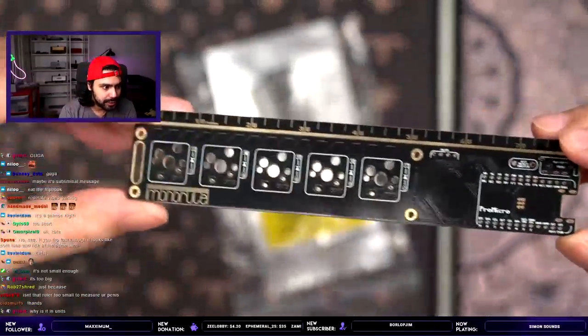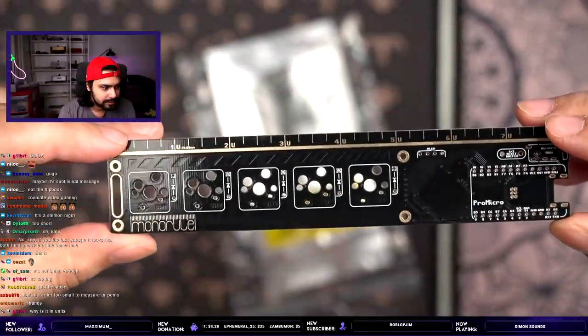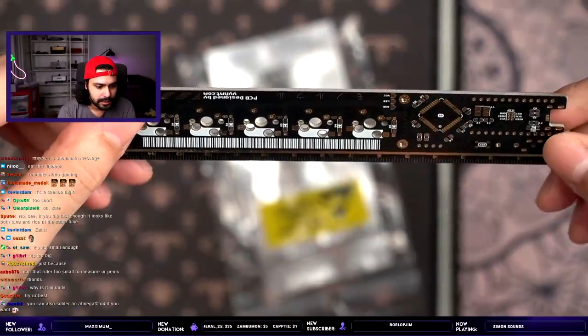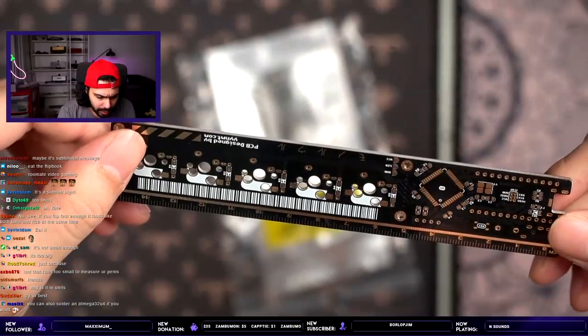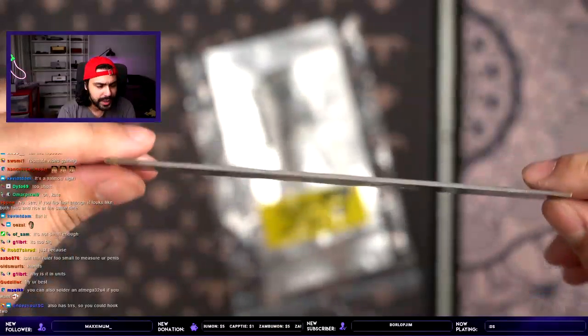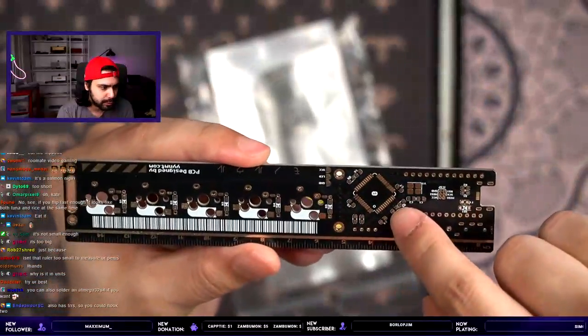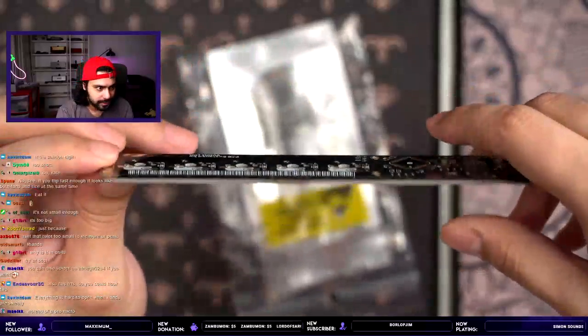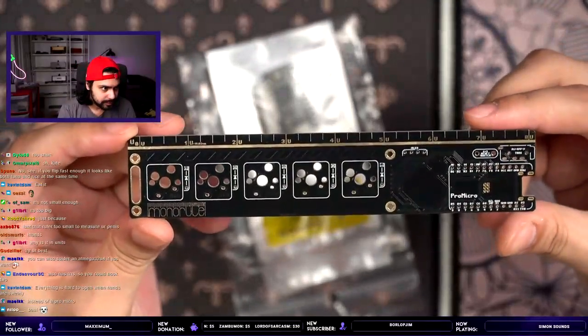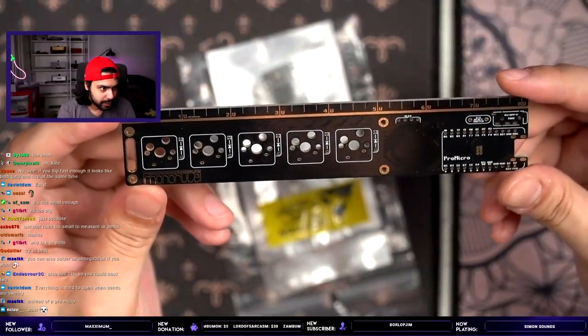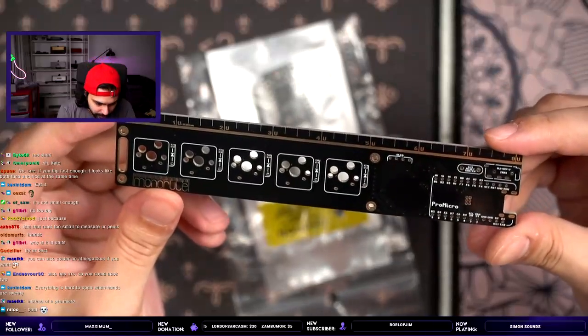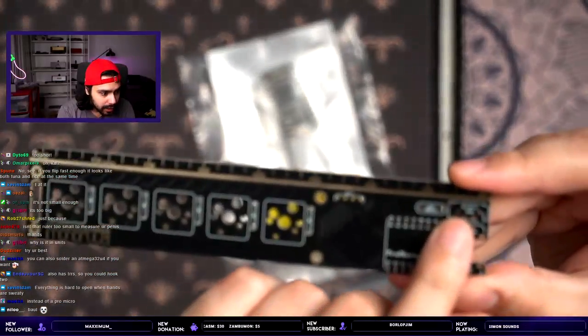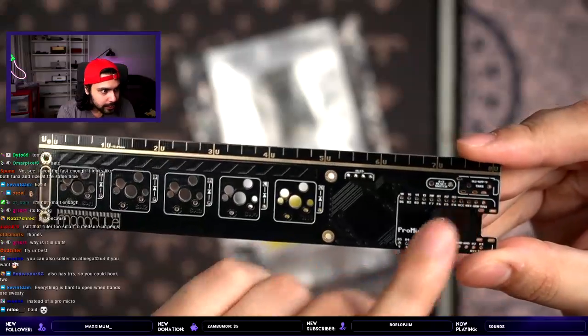So, this was sent to me by Kate. It's pretty cute. Oh, no. Oh, no. Oh, never mind. It takes a Pro Micro. Like, I saw the controller spot, and I was like, oh, no, I'm so fucked. It also has TRRS. No fucking way. Oh, yeah.